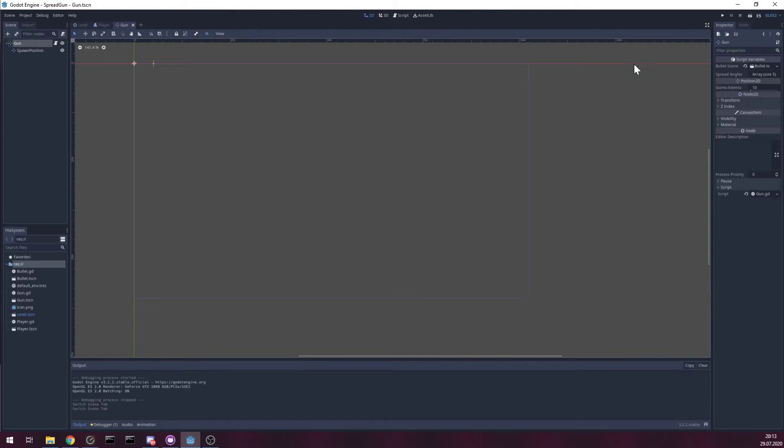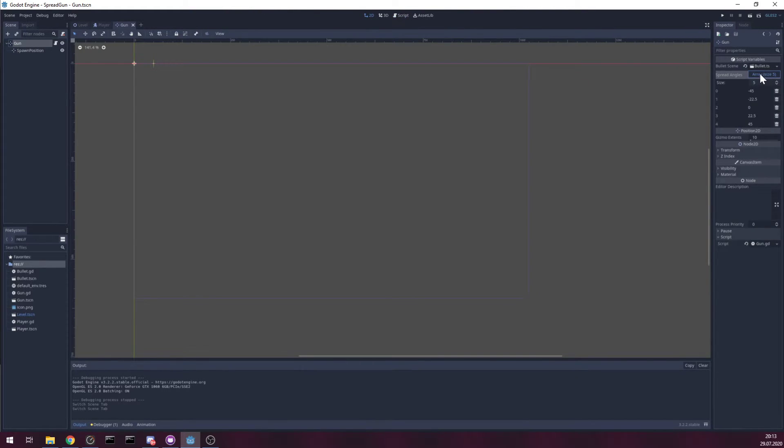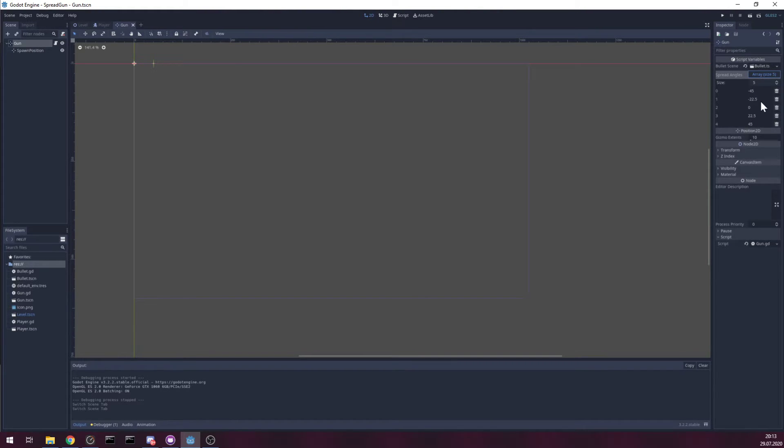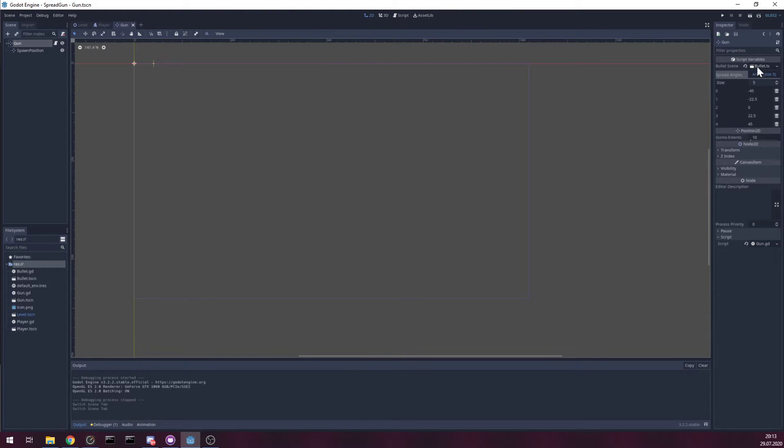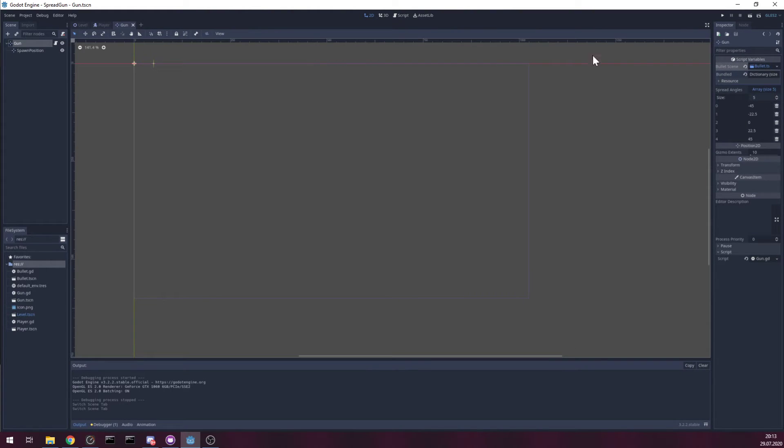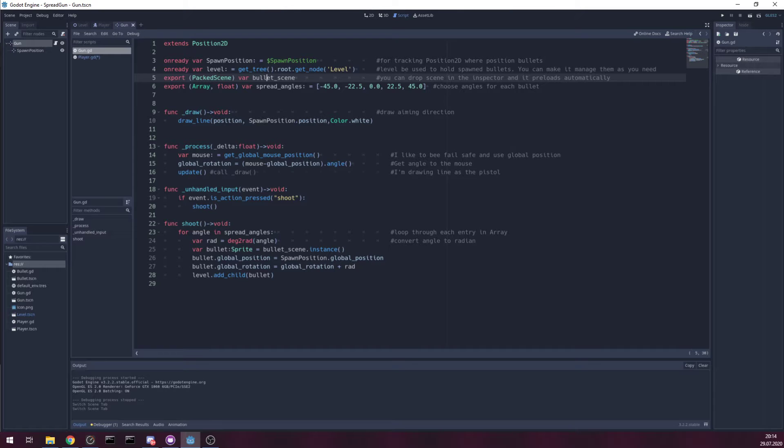I also exported array for spread angles for each bullet. What angles you need. You can play around that idea yourself and tweak to your needs.